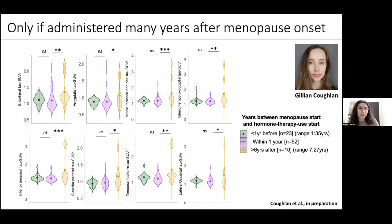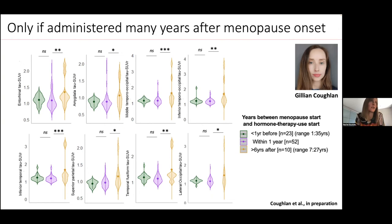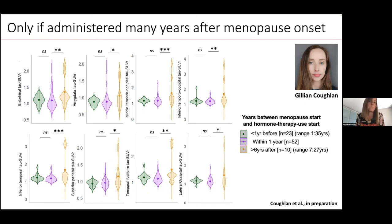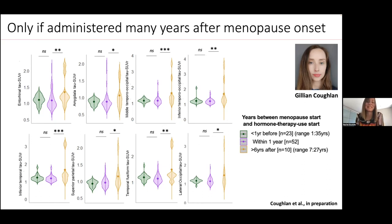A question was raised about lifetime estrogen exposure and pregnancies. That's a next step—we have estimated age at first period from self-report, though it's less reliable. We don't have number of pregnancies in this particular cohort, but the Framingham Heart Study does, and we're hoping to look at that in relation to tau PET. It's also possible to look at this in the PREVENT AD cohort.